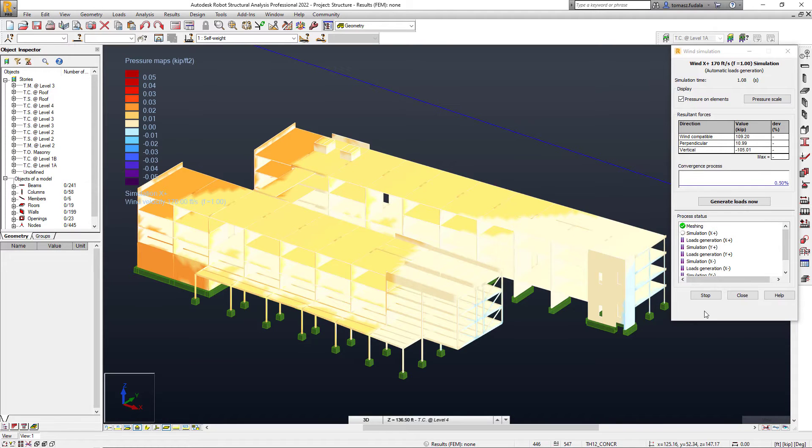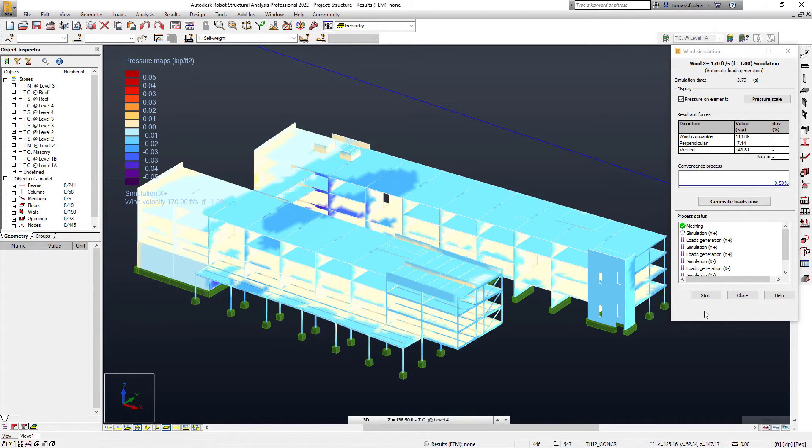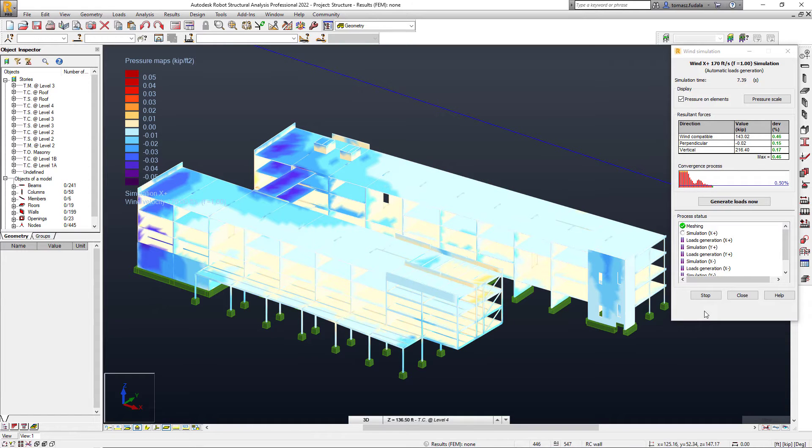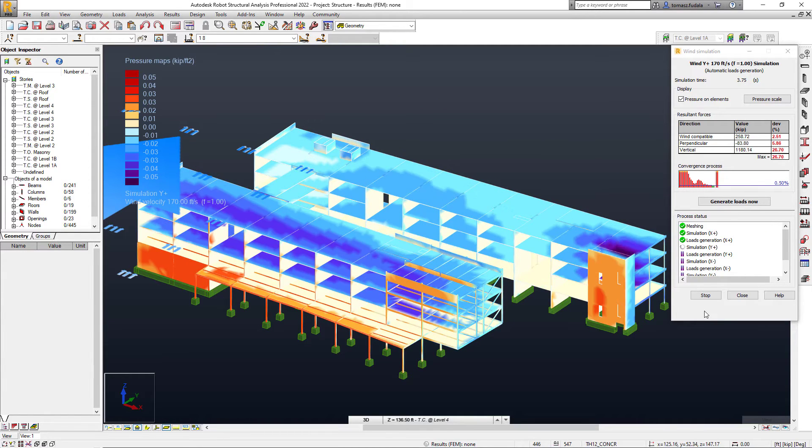The wind load simulation feature acts as a virtual wind tunnel, displaying colorized pressure maps on the model to visualize wind effects.